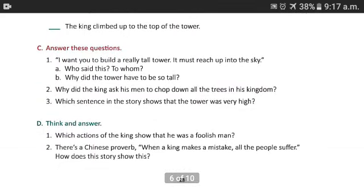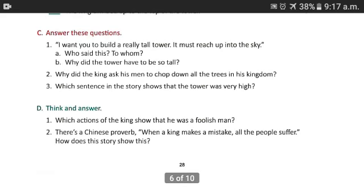Question C: Answer these questions. Here are three questions. First: 'I want you to build a really tall tower. It must reach up into the sky.' Who said this to whom? Obviously, the king said this to the royal carpenter. Question B: Why did the tower have to be so tall? Because the king wanted to touch the moon.